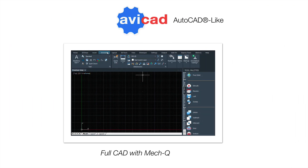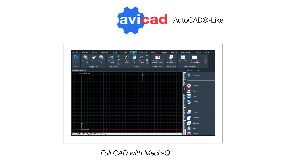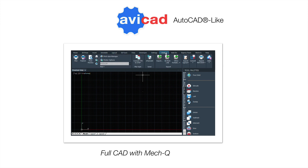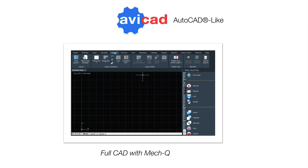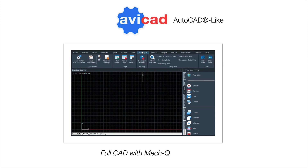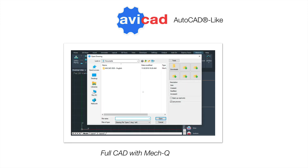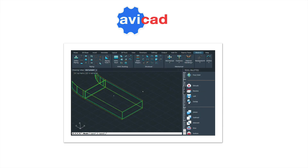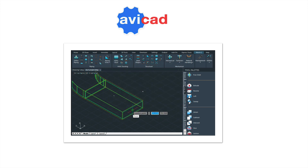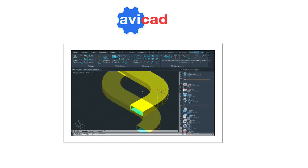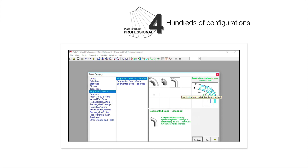Our next product is called Avicad. Avicad offers all the MECQ tools we just talked about. The big difference here is that MECQ is directly bundled into a full 2D and 3D CAD application. Avicad also reads and writes drawing files just the same way as AutoCAD does. It also includes a massive 20,000-plus block library with electrical blocks as well as architectural symbols. The new Avicad also includes a new tool palette, and it's a perfect solution for users who want to save money and use our MECQ tools or create any kind of drawing.